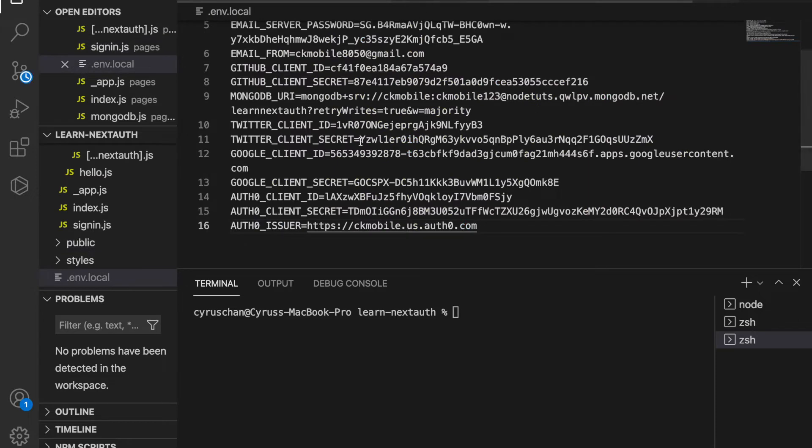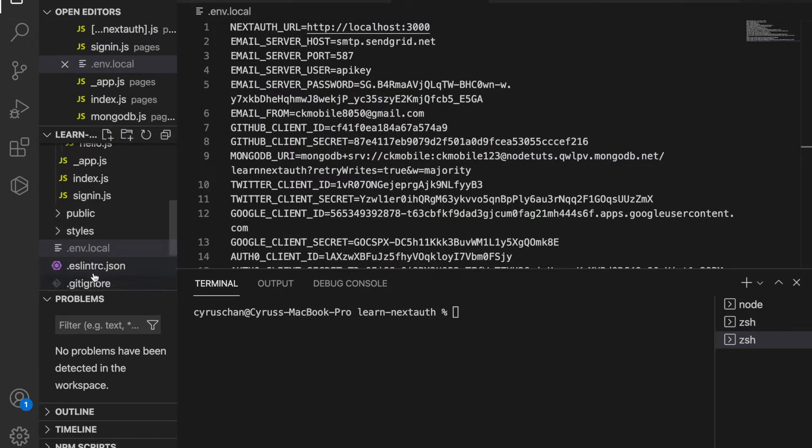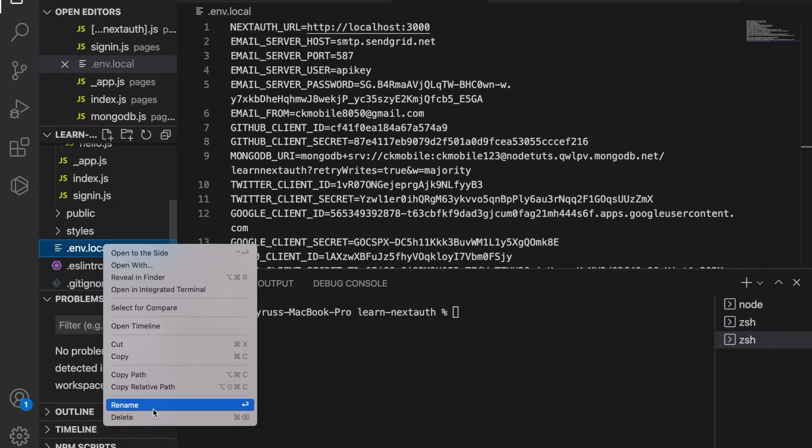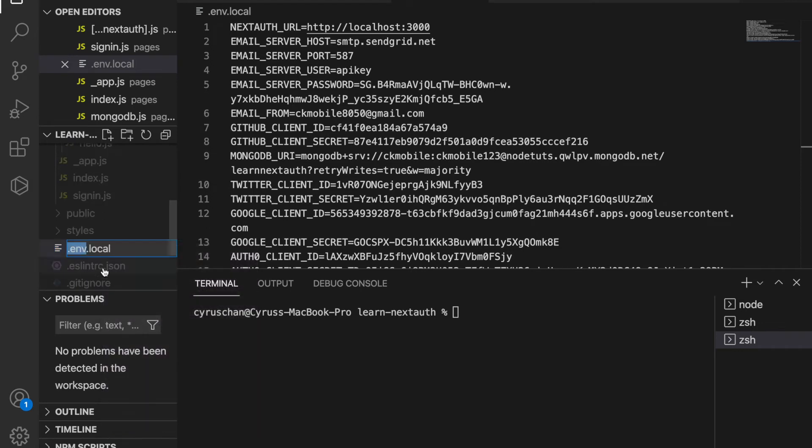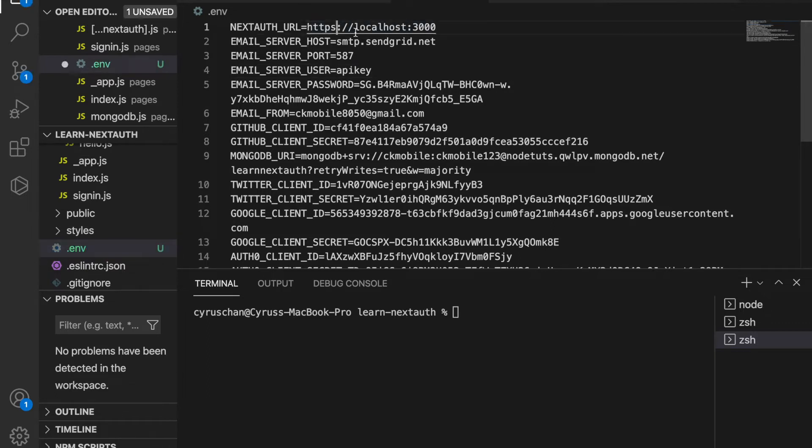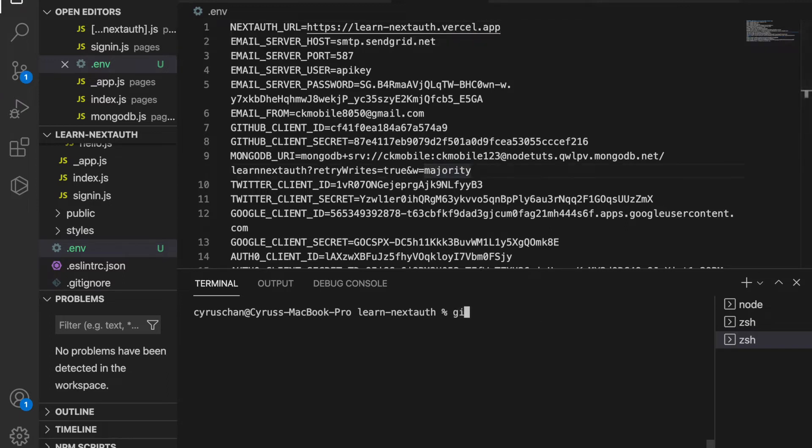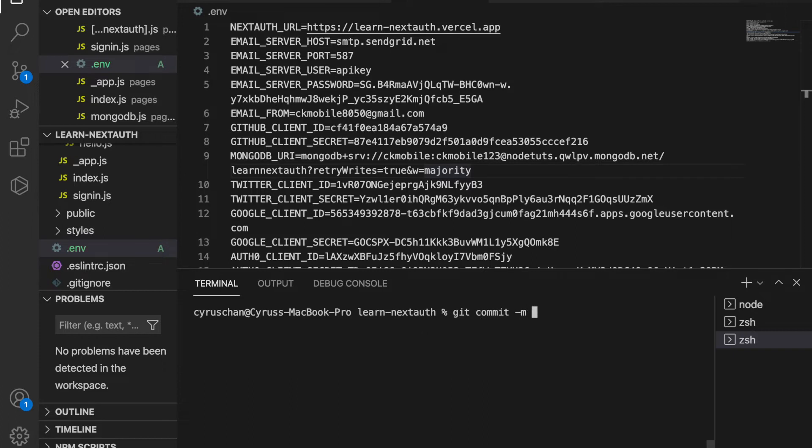We delete the localhost so it will upload to GitHub, and we change this to HTTPS with the app name dot vercel dot app. Then we git add, commit the changes, and push to GitHub.